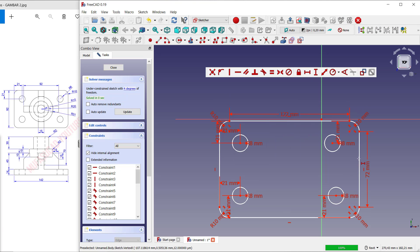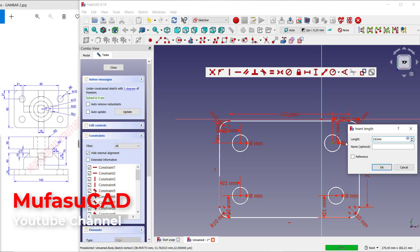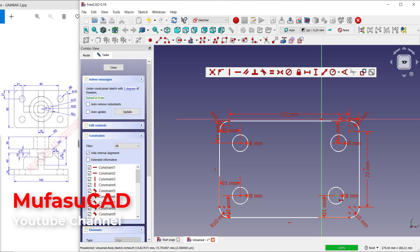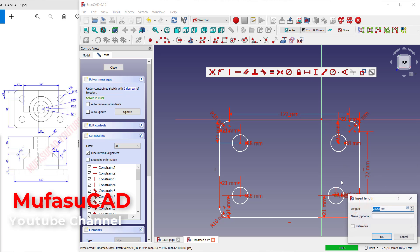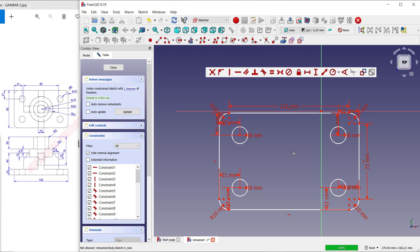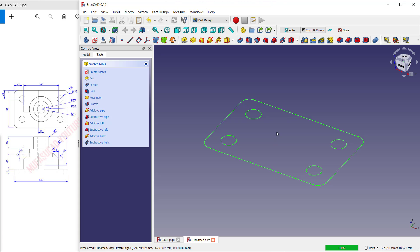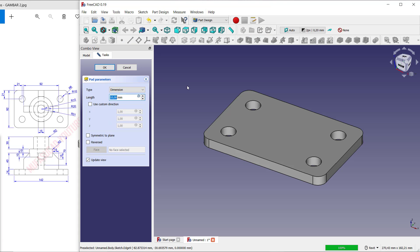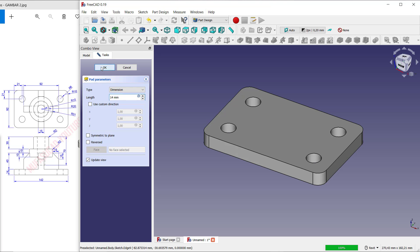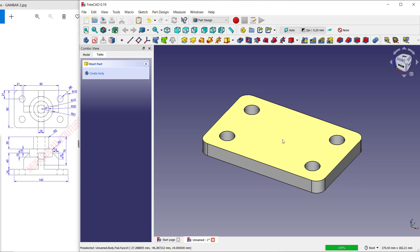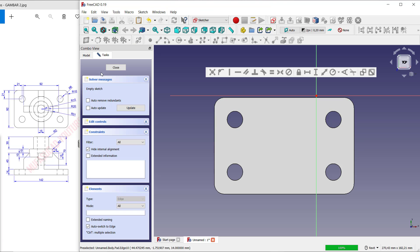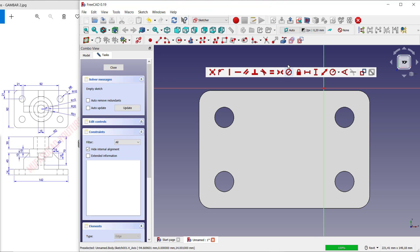Next, in this circle, click Close. To convert into 3D, use the Pad tool — click here. I will set the length to 14 and click OK.